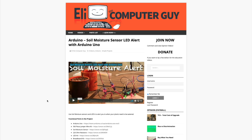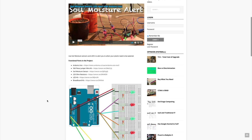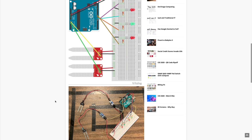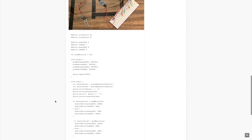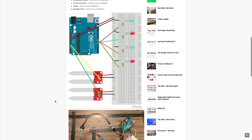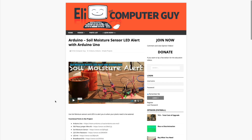Please remember that the complete information for the class you are about to view is at EliTheComputerGuy.com. Not only do we have our videos there, but we have part lists, diagrams, pictures, and even complete code examples. So if you are watching this video and you want more information, please go to EliTheComputerGuy.com.